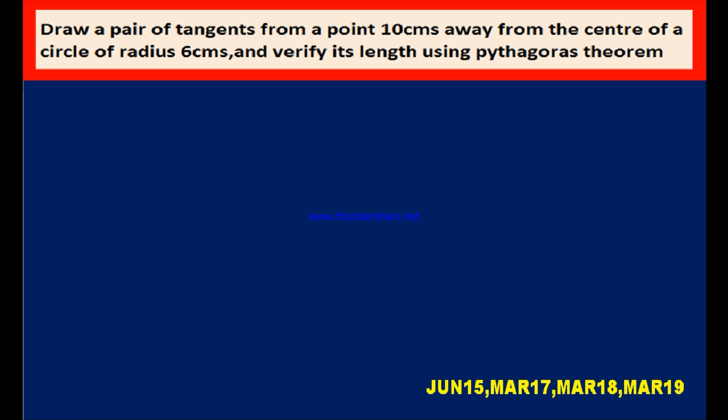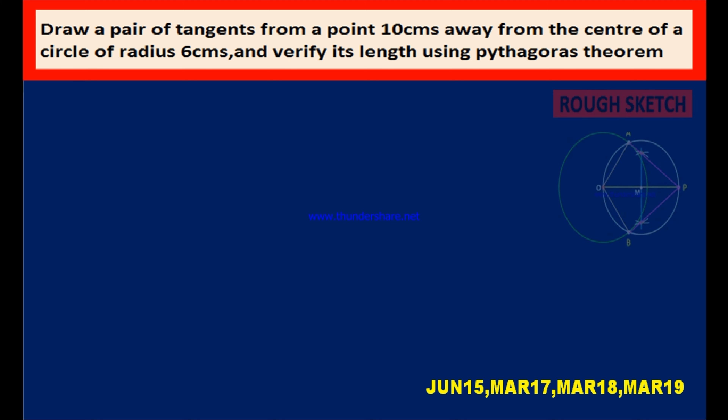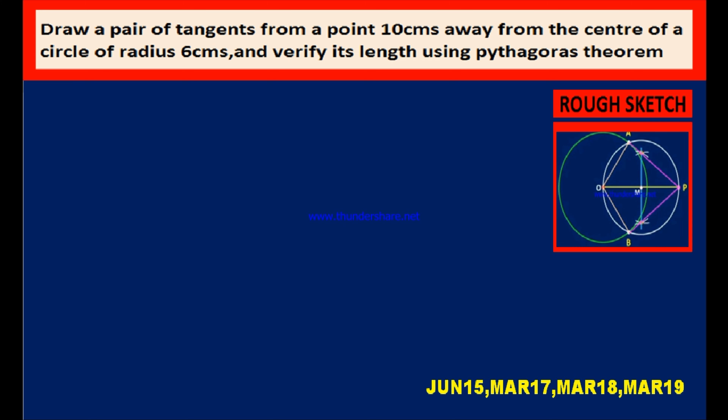Here is the construction. In order to construct, first of all what we should do is we have to draw a rough sketch at the top right corner of the page. We have to draw with scale and pencil, without a particular measurement scale, you can draw a rough sketch. Note on the points and note on the measurements also in the rough sketch.